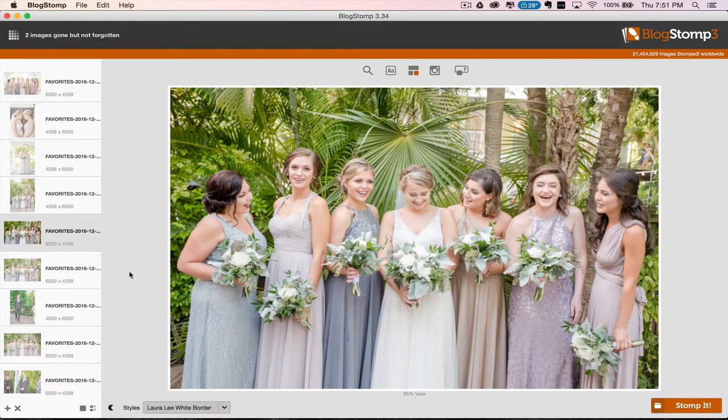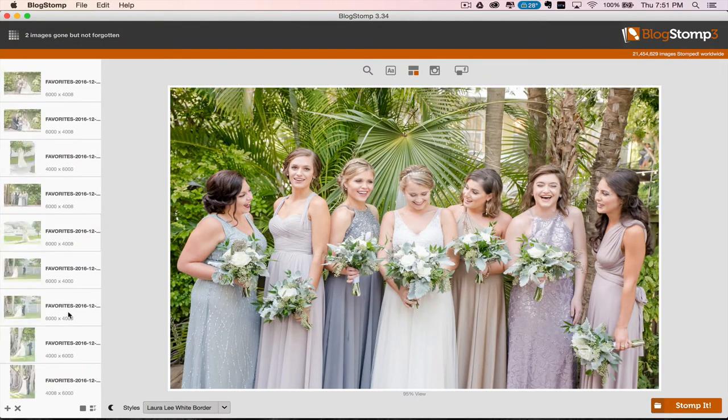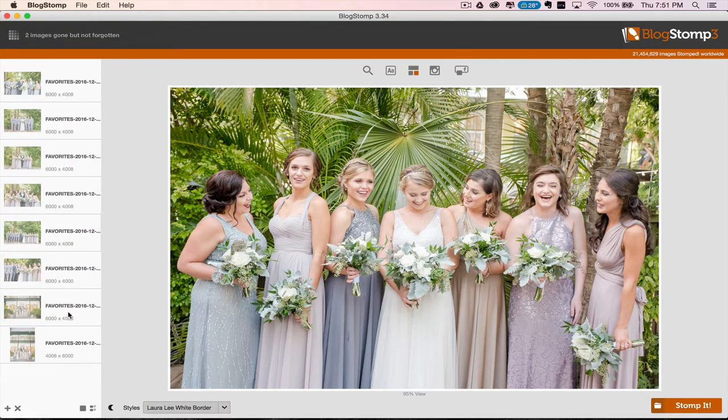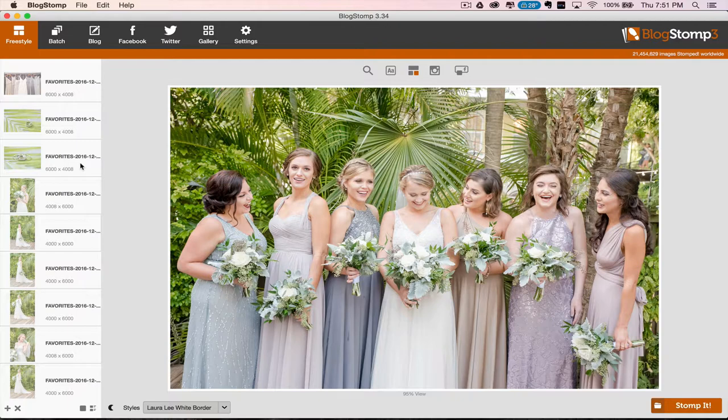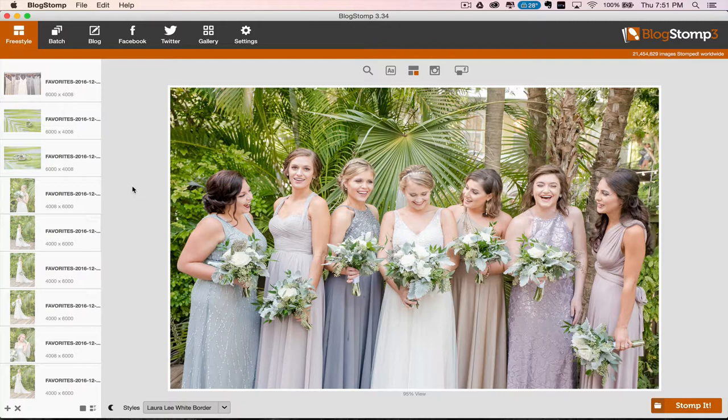So that is just a quick tutorial on BlogStomp. I hope that is helpful. And hopefully that means you'll get out of Photoshop or InDesign for all your blogging needs. It's awesome. As of the recording of this video, it's only $50 for two computers, possibly three computers.